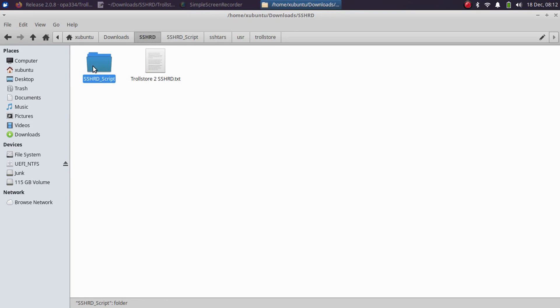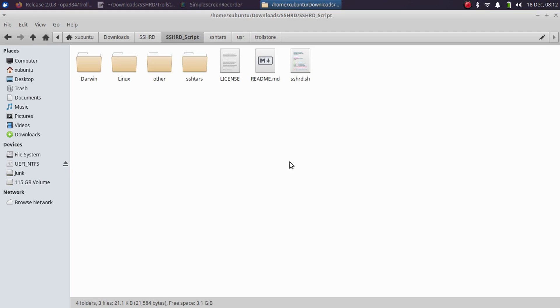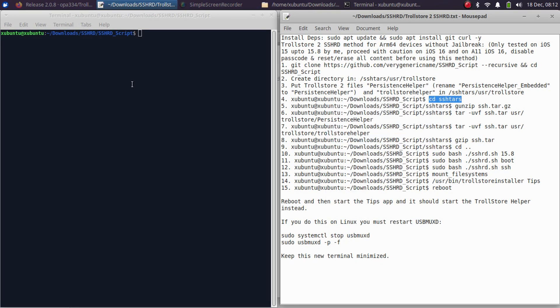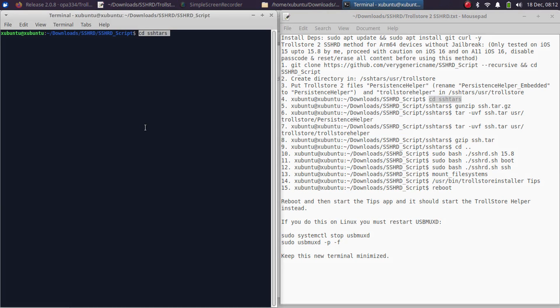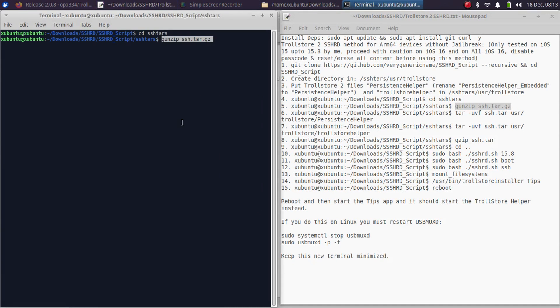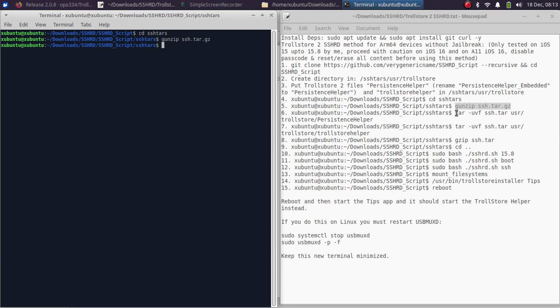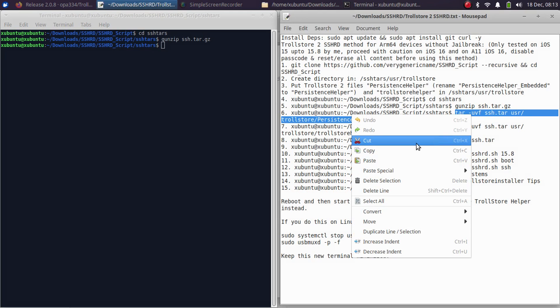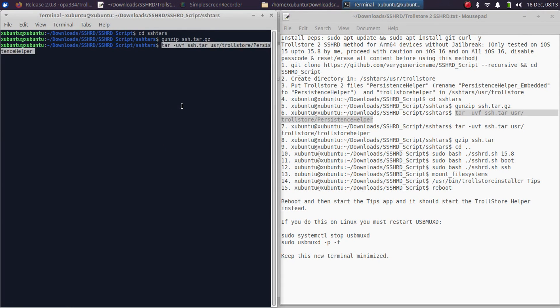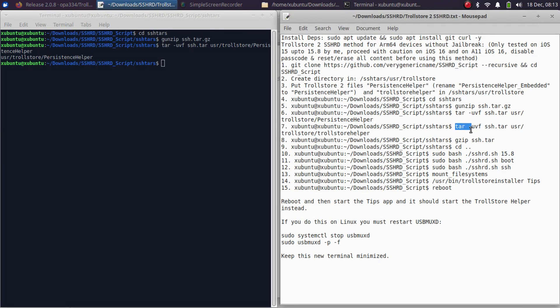Simply go to the SSHRD folder and open a new terminal here. Now we will have to run some commands for this to work. The first one is to cd into sshramdisk. Now use this command. Simply copy and paste and press Enter. If you see this, it is done.